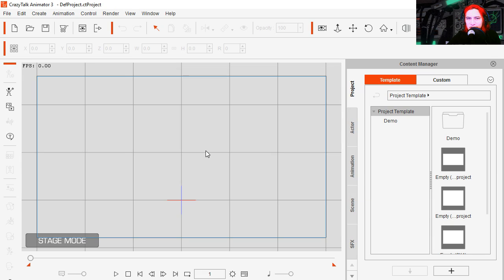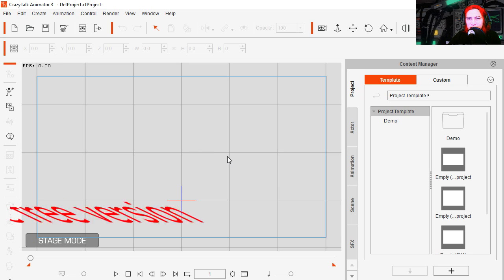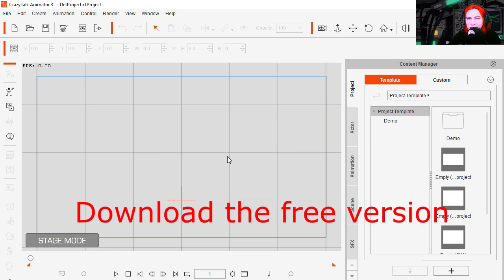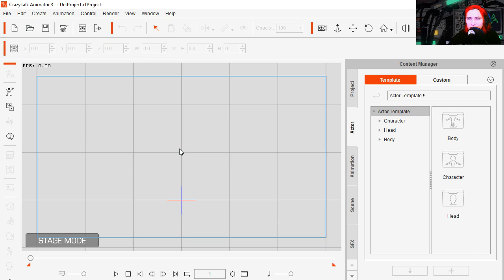Okay so this version of CrazyTalk Animator came out about 2 days ago. You can download the free version of this program, there is a link down in the description below. So go ahead and download CrazyTalk Animator 3. Alright so I checked the program last night, it seems pretty cool, so let's get started.